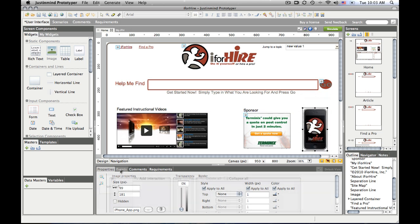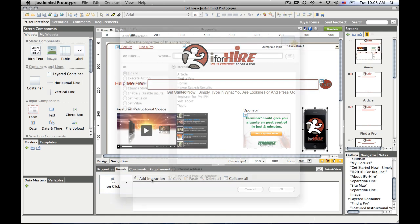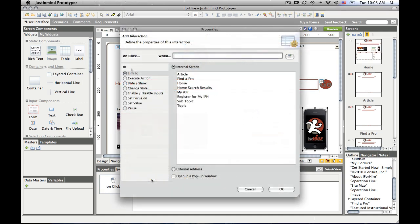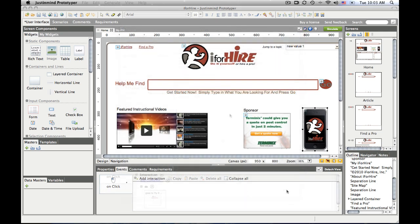But then I can use the events tab to make the interactions that I want. And I'll do a real simple one, an on-click interaction. And I just add the interaction, and I just want it to link to my iForHire. Boom.